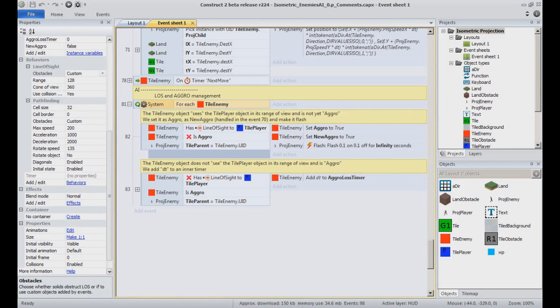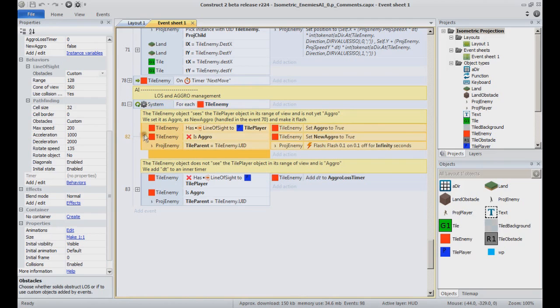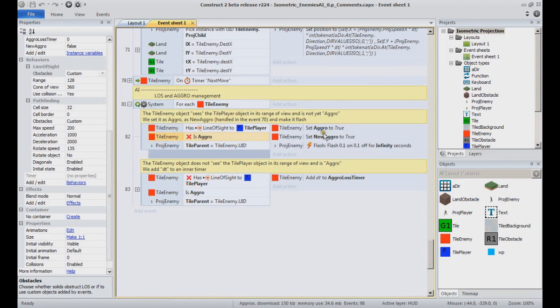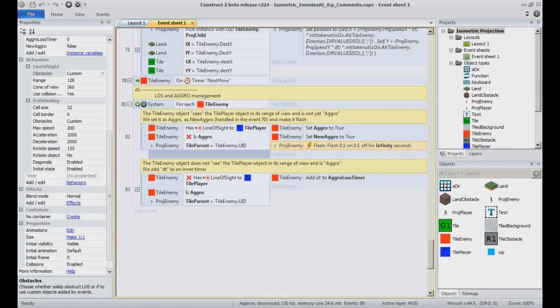And so for each tile enemy object, every tick of execution, we check if the main character is in line of sight or not. If it is and the enemy wasn't yet aggro, we set a few variables and have the approach Enemy Flash. For feedback, in a true game you will likely want something different, like using specific animations or playing a sound.